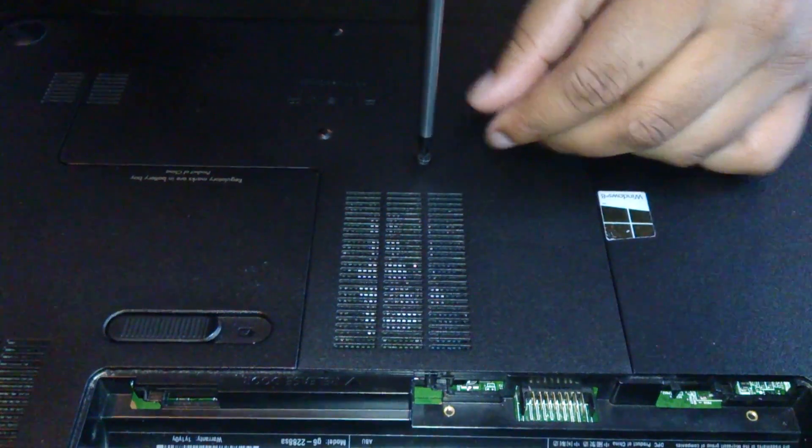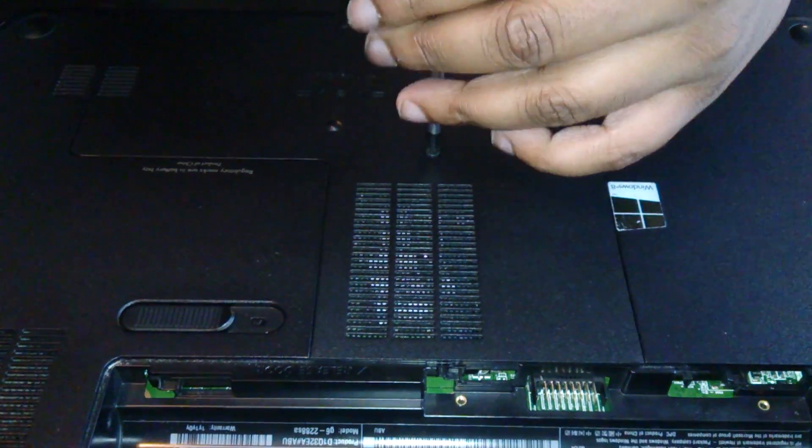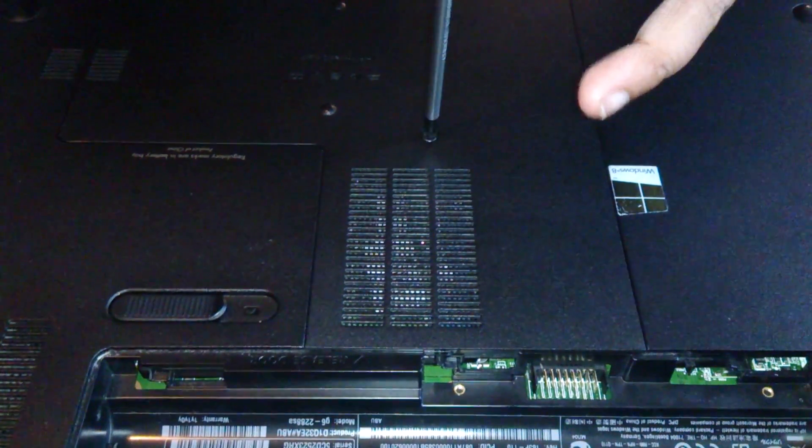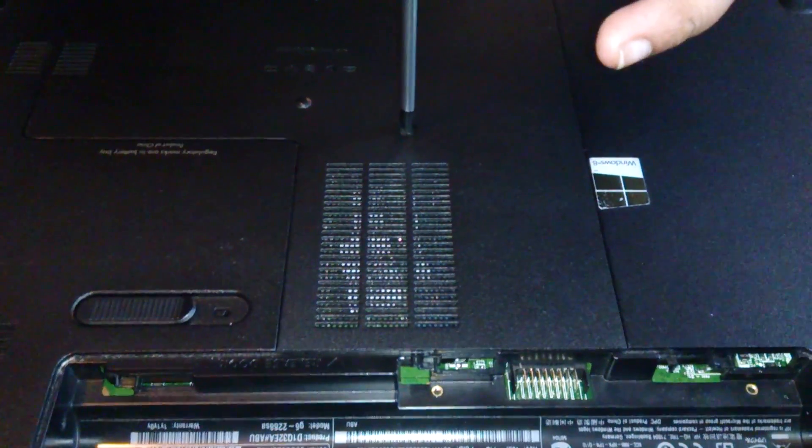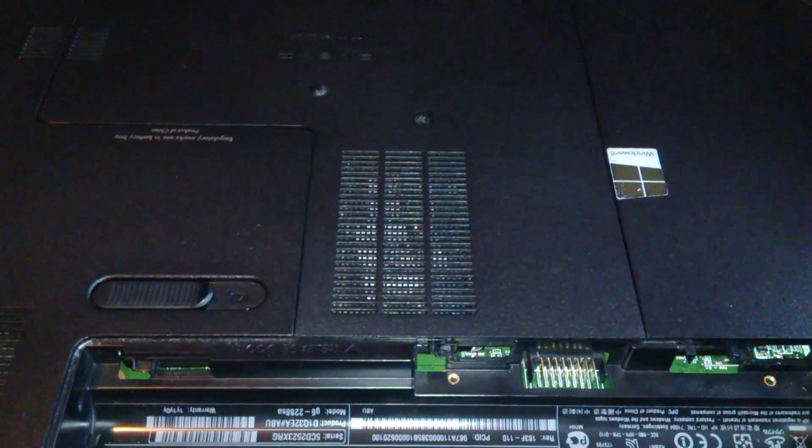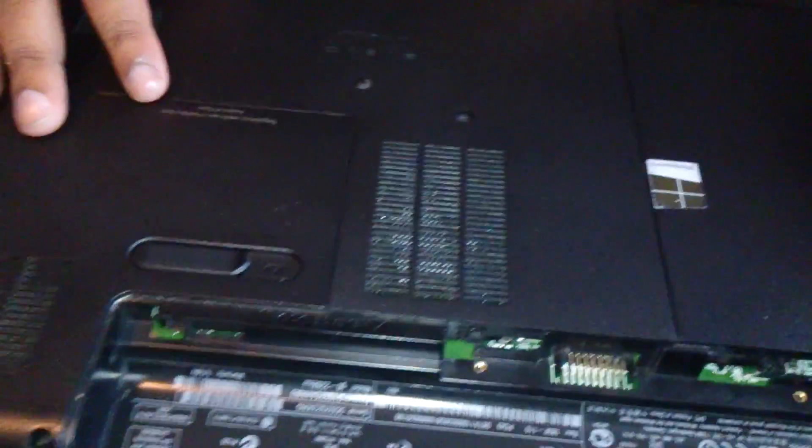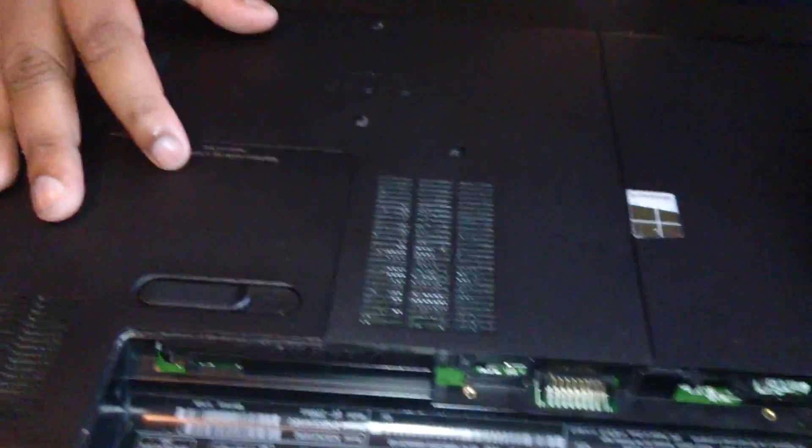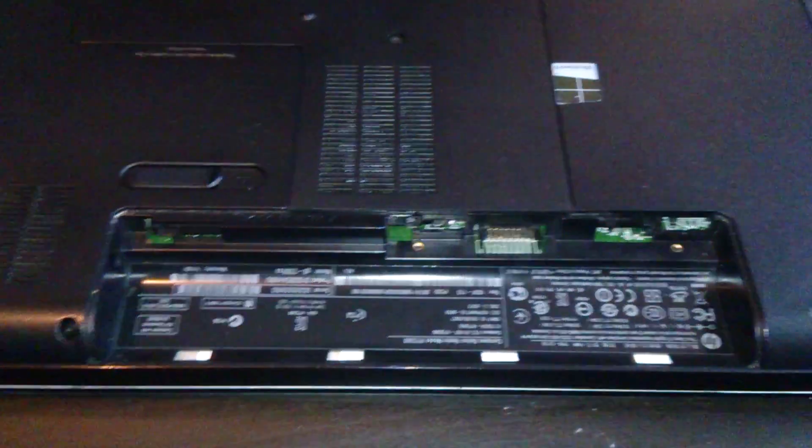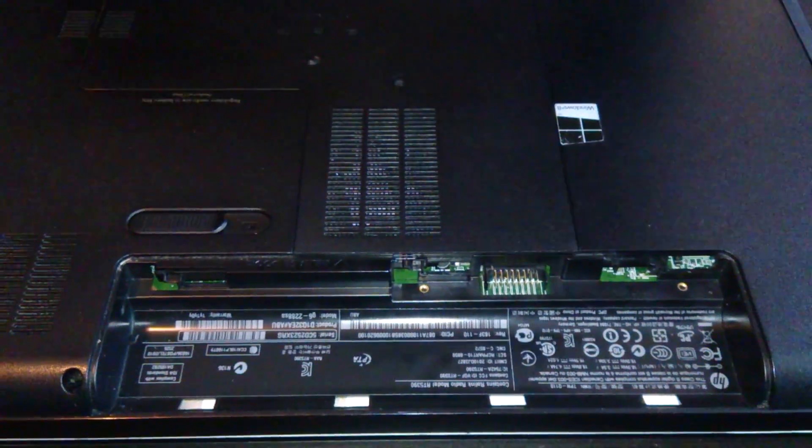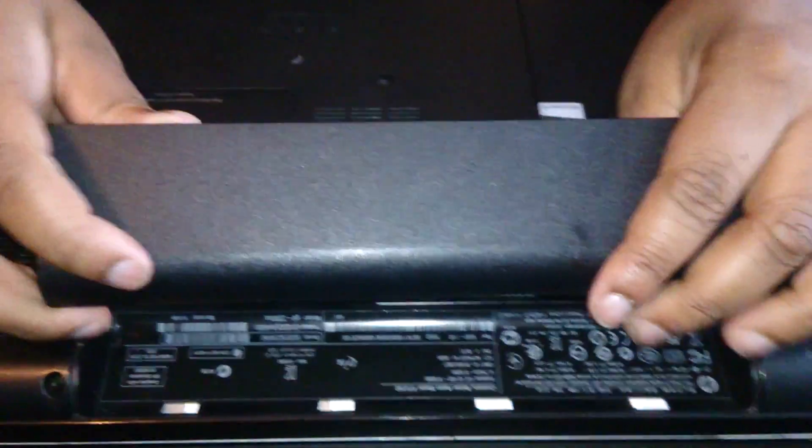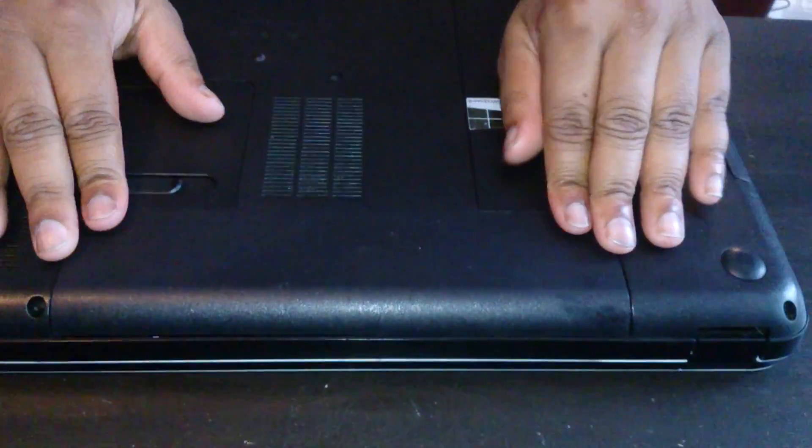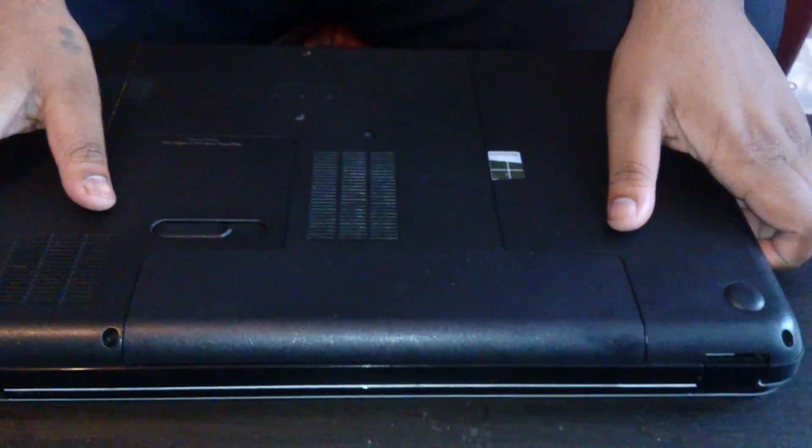And just tighten up. When you tighten this up, don't over tighten it. Spring load, as soon as you feel a bit of resistance, stop. And there you go. That's it. I hope this has helped. Thank you. Oh, I've been told by the missus to put the battery in. And there you go. Happy days.